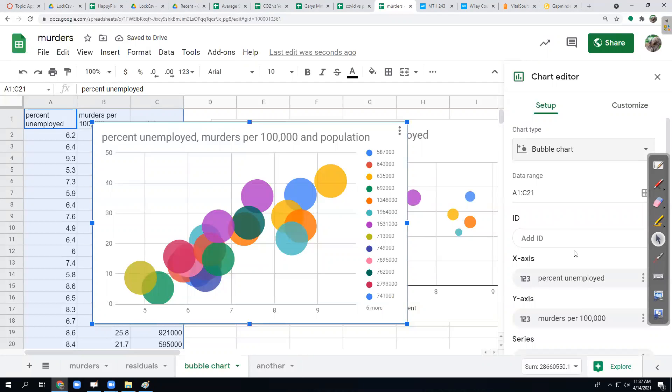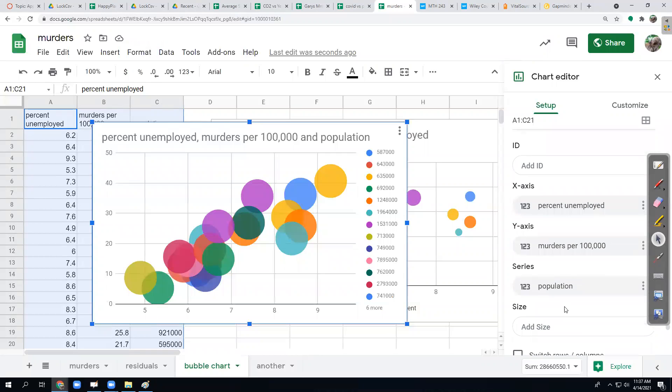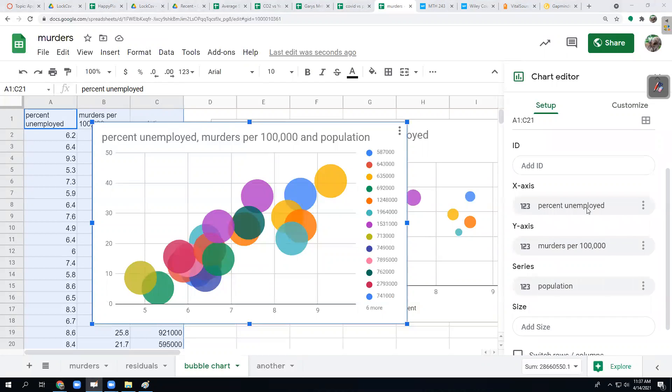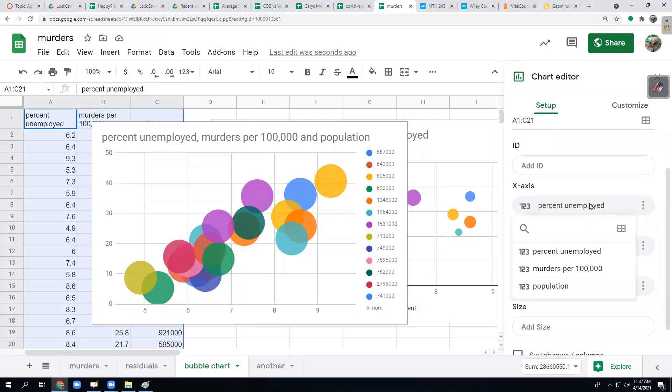Then we have to make sure we have the right data. Now I go look back at X axis, Y axis, the series and the size. I wanted the X axis to be percent unemployment. It gave it to me. If it didn't give me that, then I click there and pick the right one. I did want percent unemployment there.